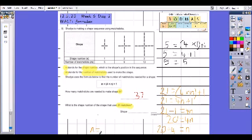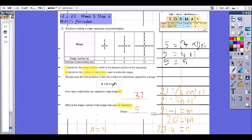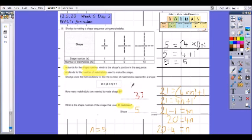20 divided by four is five, so N equals five — shape five uses 21 matchsticks. To check: substitute M equals 21 and N equals five into the formula. 21 equals four times five plus one. Four times five is 20, and 20 plus one is 21. Twenty-one equals twenty-one, so the answer is correct.